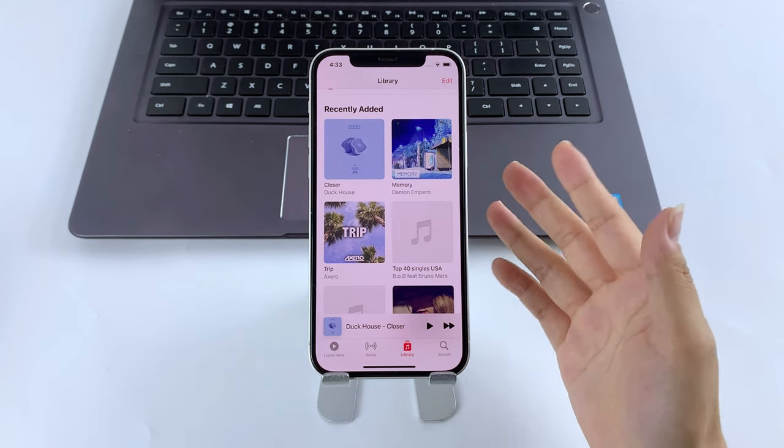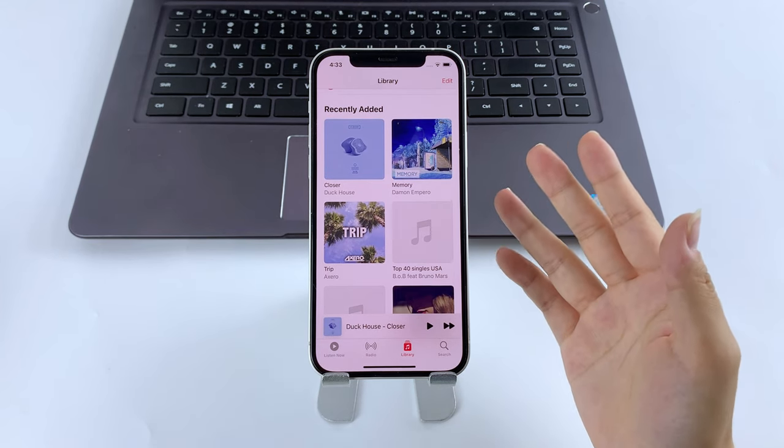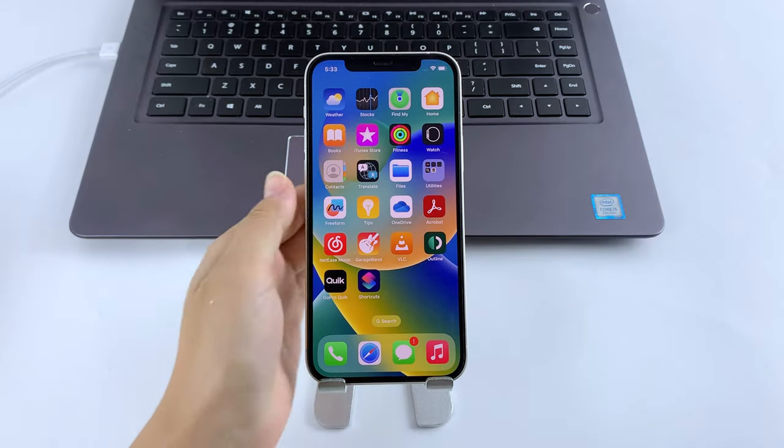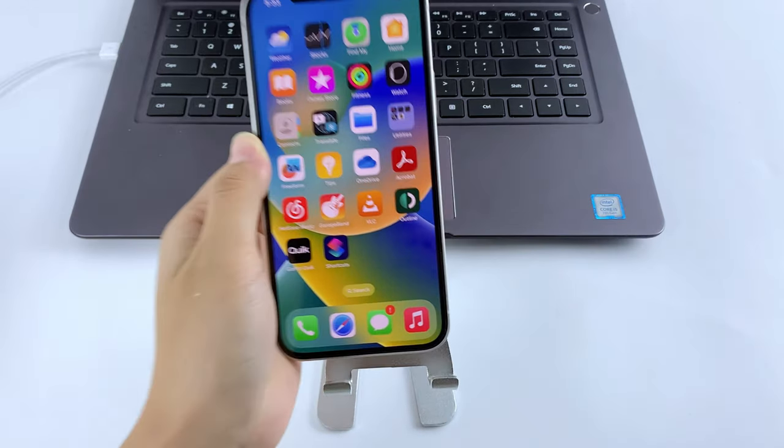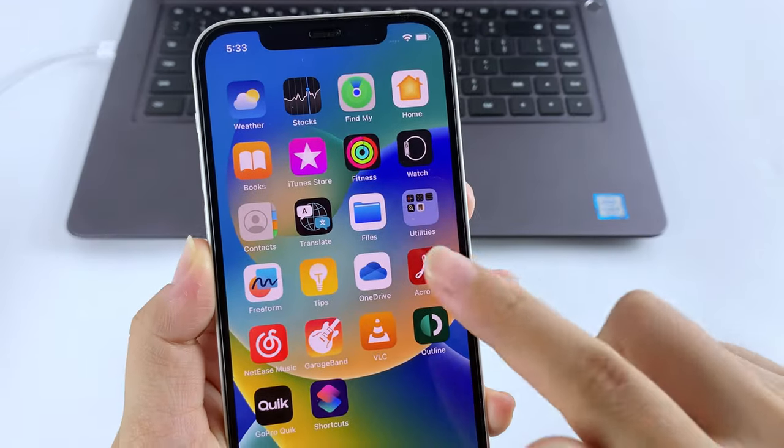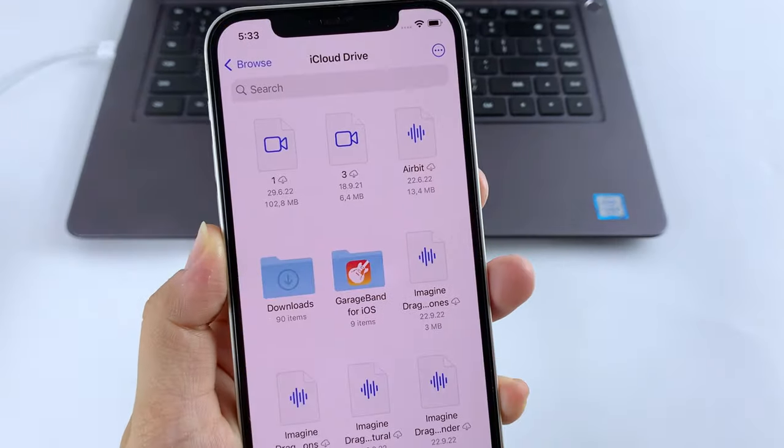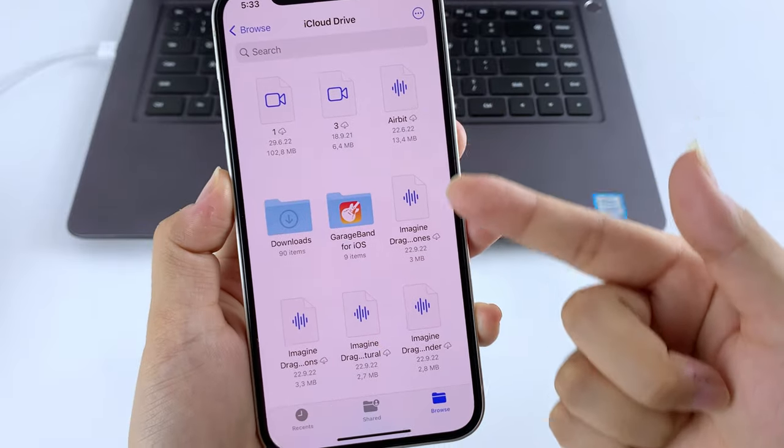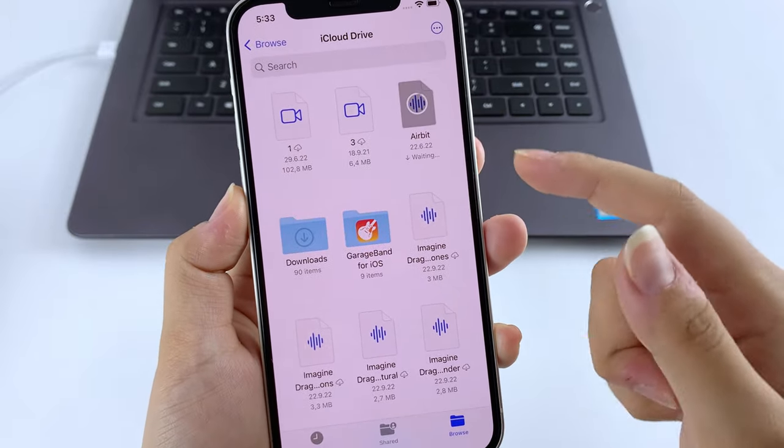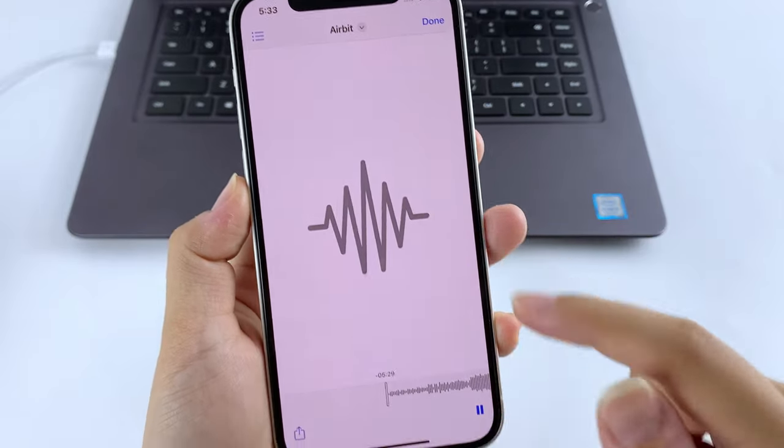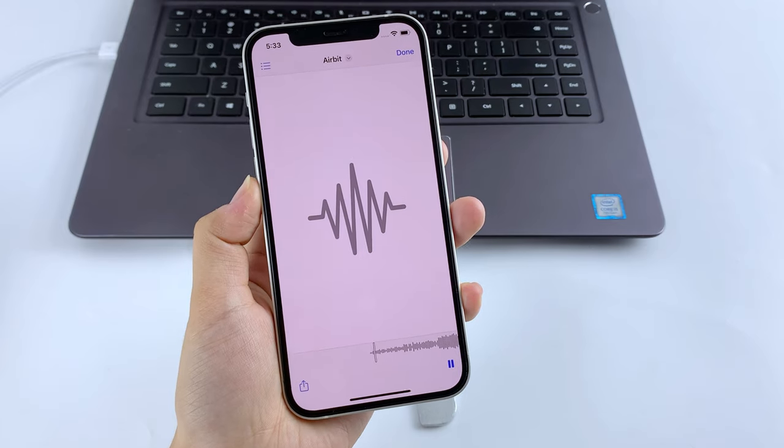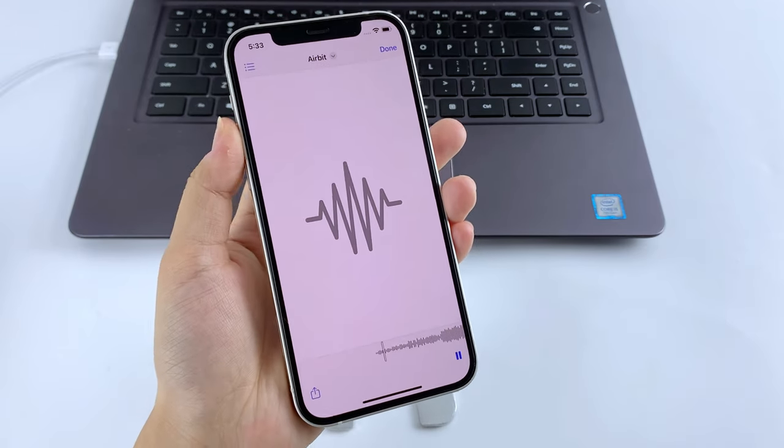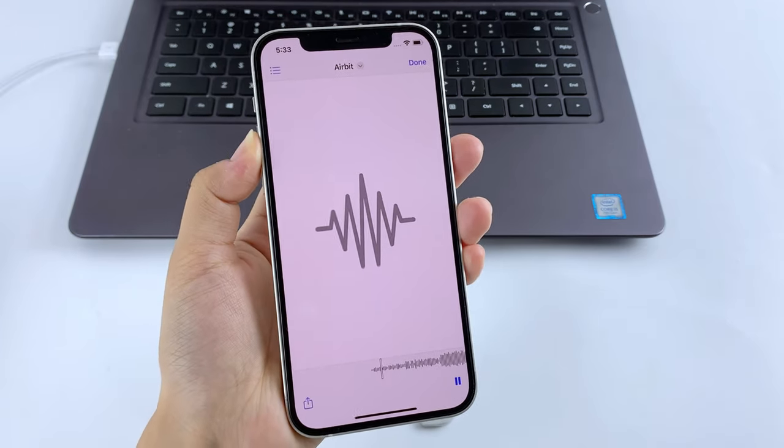Instead, you can only play the tracks within the cloud storage app on your iPhone. But the good news is, they won't erase your current iPhone music library. So here we'll take iCloud as an example.